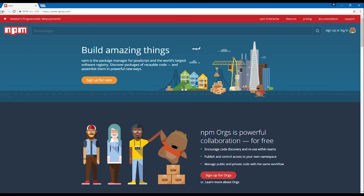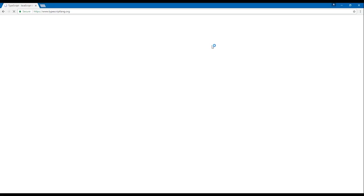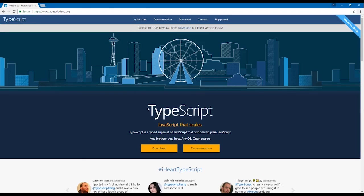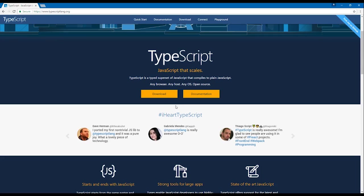After installing Node, head over to typescriptlang.org to download TypeScript, which is a superset of JavaScript developed by Microsoft — basically a typed version of JavaScript. We'll write a lot of our Angular application code in TypeScript and it will get compiled down into plain JavaScript. TypeScript is useful because it allows us to optionally type our JavaScript, which helps us reason about our code and provides some real-time debugging.